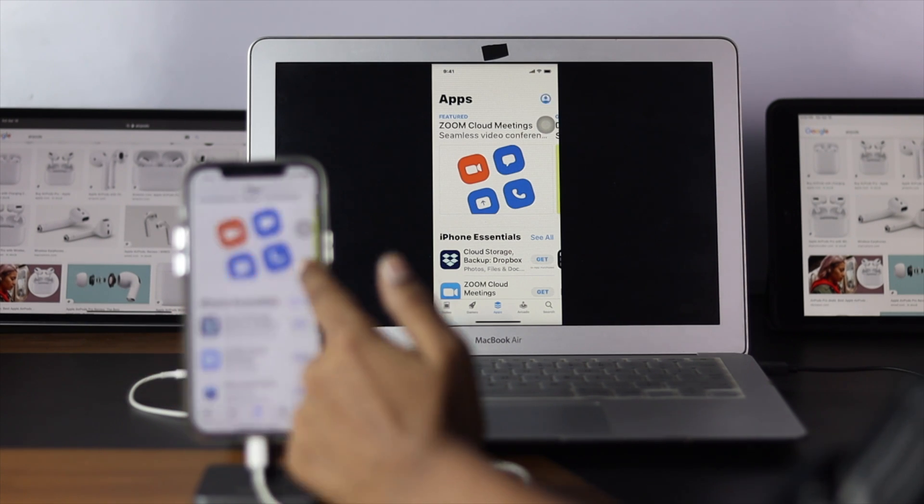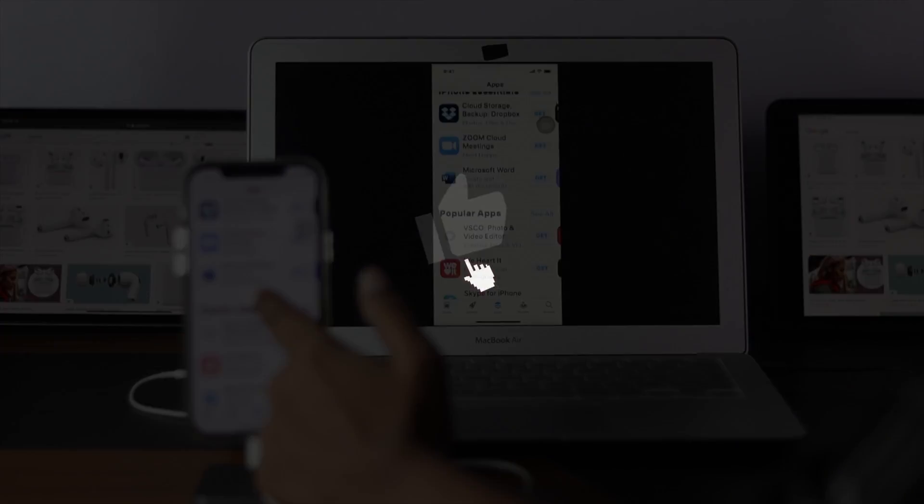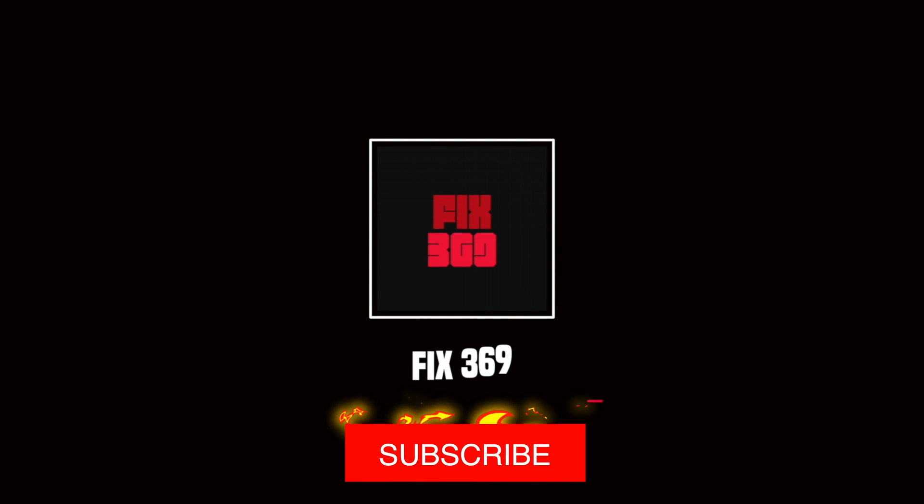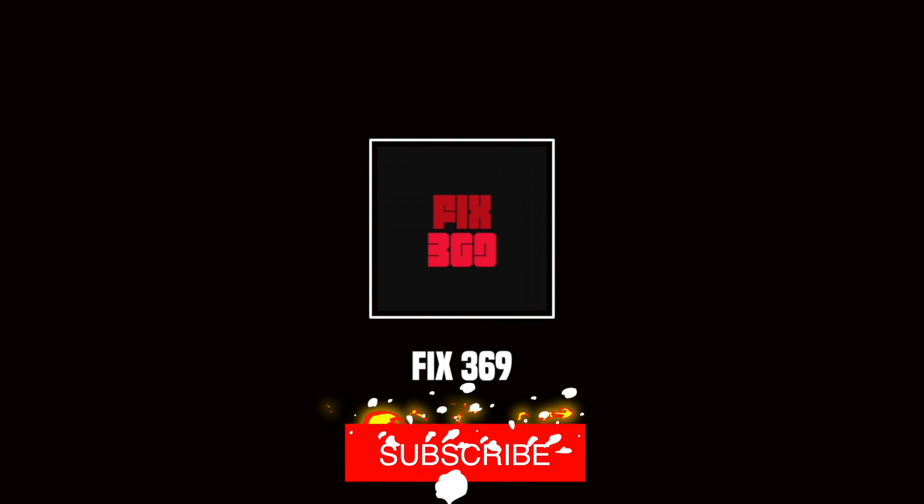Alright guys, hope you enjoyed this video. If so, be sure to hit the like button and feel free to subscribe to this channel to get more useful video content for yourself. Thanks for watching and see you next time.